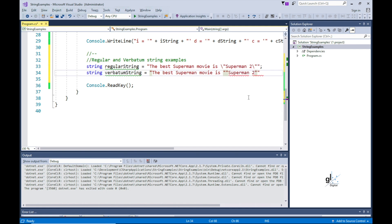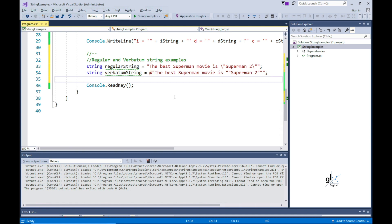Or you can use a verbatim string literal to achieve the same result by doubling up the quotation marks surrounding the movie title, and then including the at symbol at the beginning of the string literal.